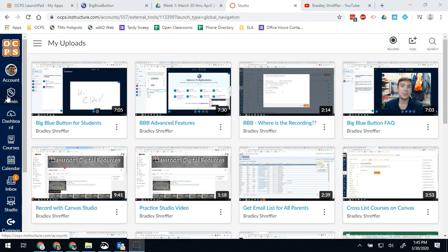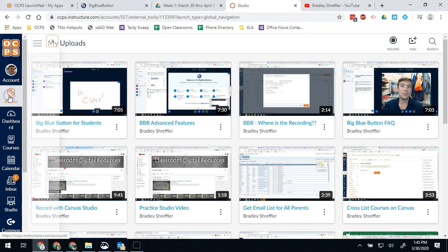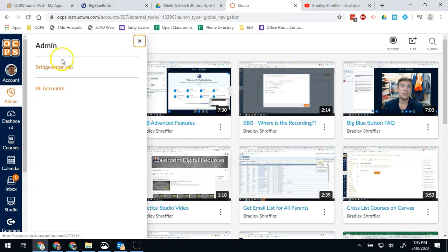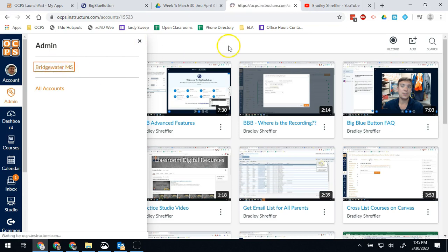For any of your admin features, which are mostly monitoring other teachers, making sure things are submitted, jumping into classes and checking some analytics data, you're going to find all of that stuff right here. So you're going to click on that first, and then your school name will be listed right here as well.